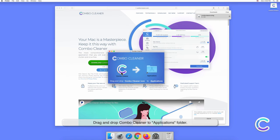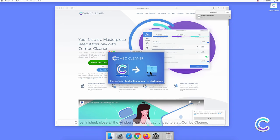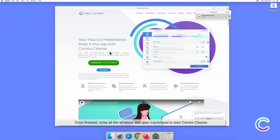Click and drop Combo Cleaner to the Applications folder. Once finished, close all the windows and open Launchpad to start Combo Cleaner.